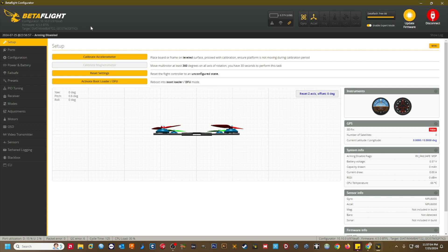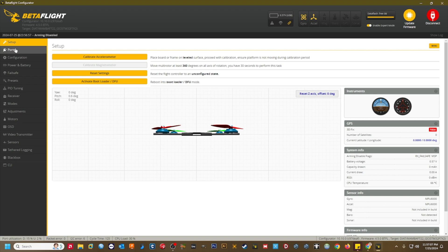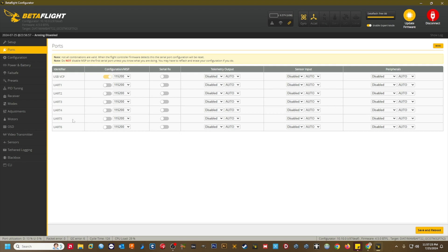The first thing I do is in the Ports tab. This is where you tell Betaflight what UART you connected your GPS's TX and RX wires to. In my case, I've connected my GPS to UART5, but your port may be different. Once you've identified the correct UART, select GPS from the sensor input pulldown menu. Set the baud rate to 115,200.